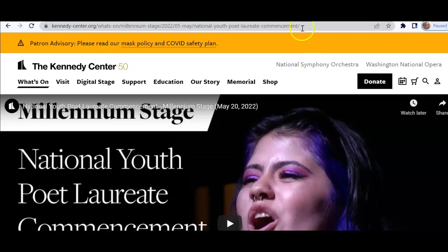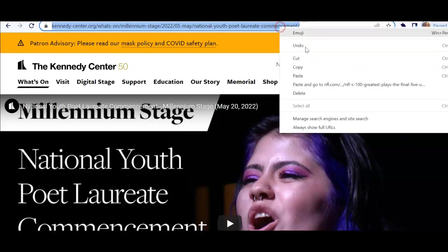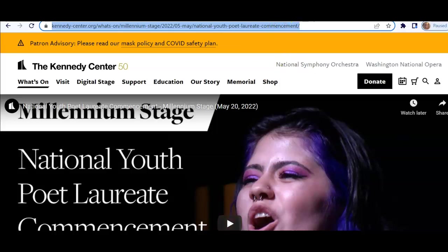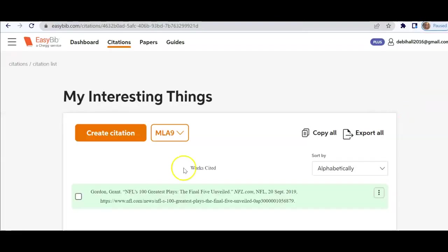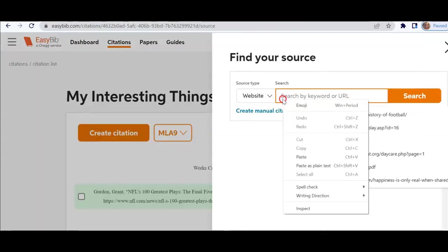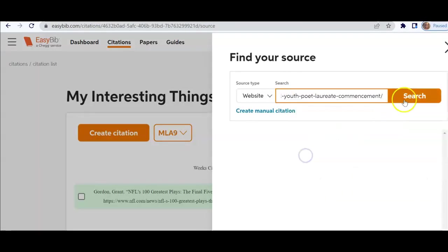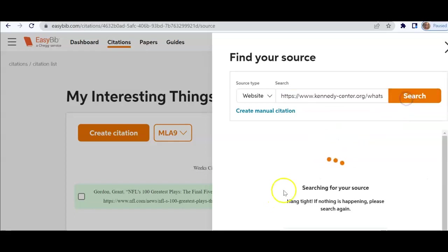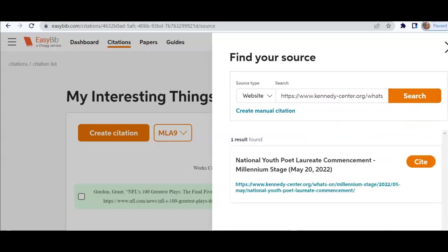Same thing, and this is going to be my last example. I copy this URL and head over to EasyBib. I can see my first citation there. I'm going to create a citation and paste that URL into the box to see if it finds it. It did find it.